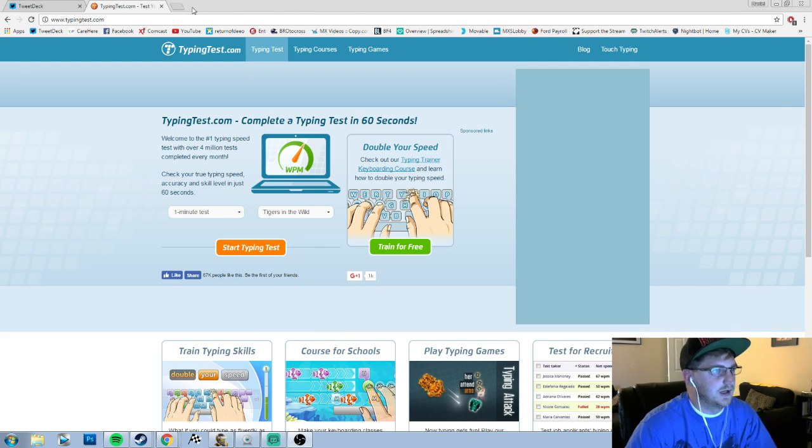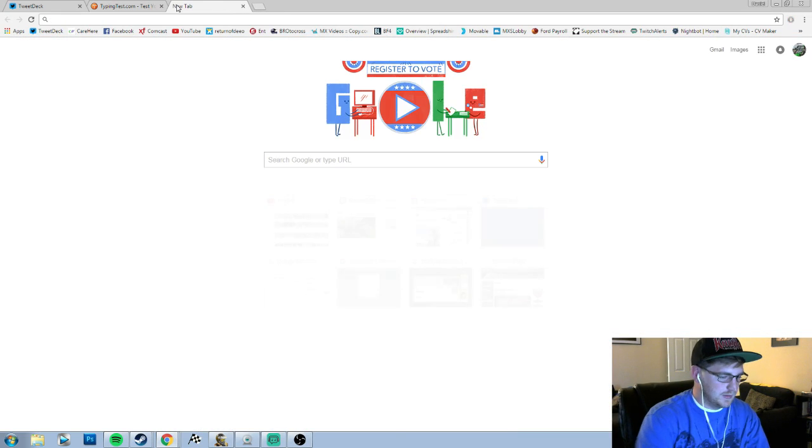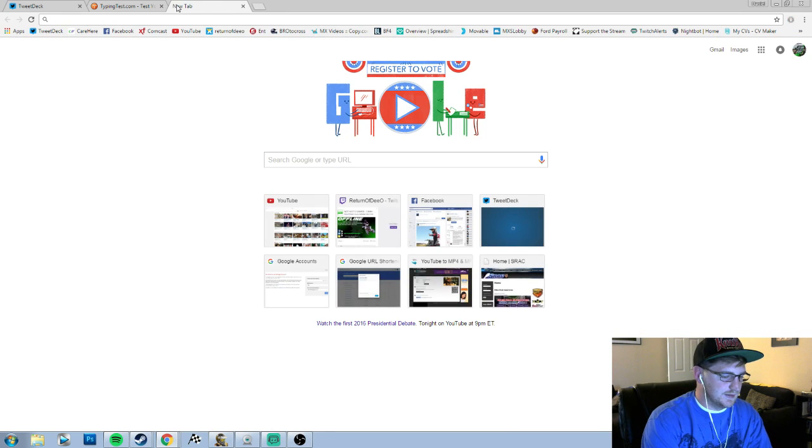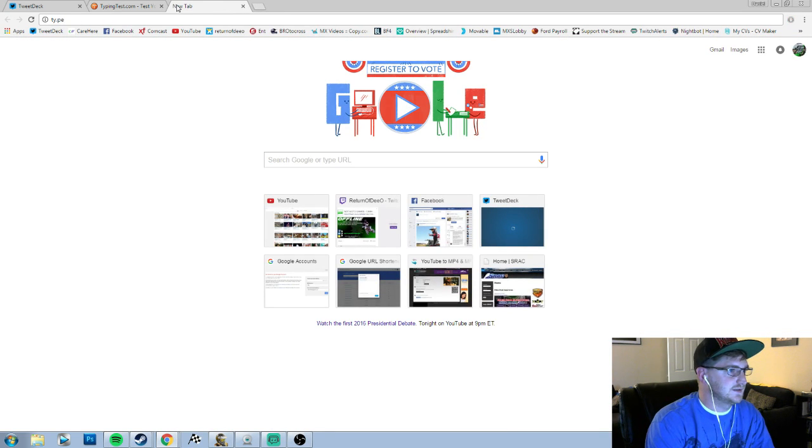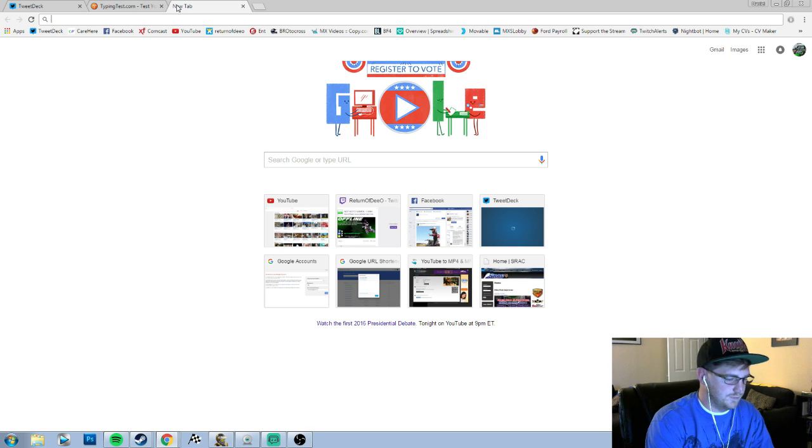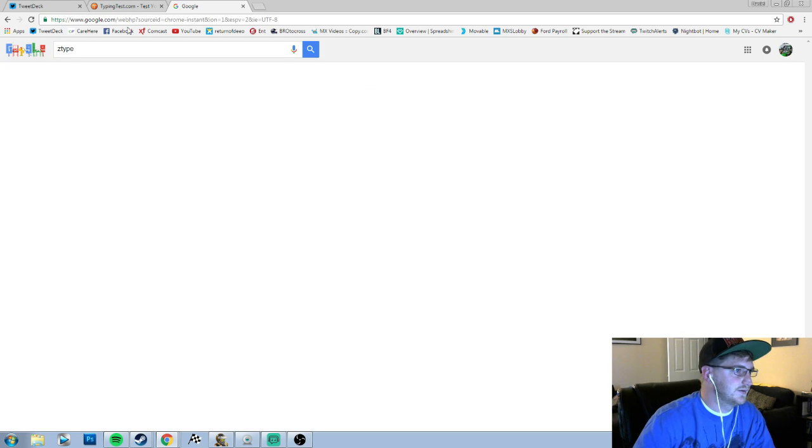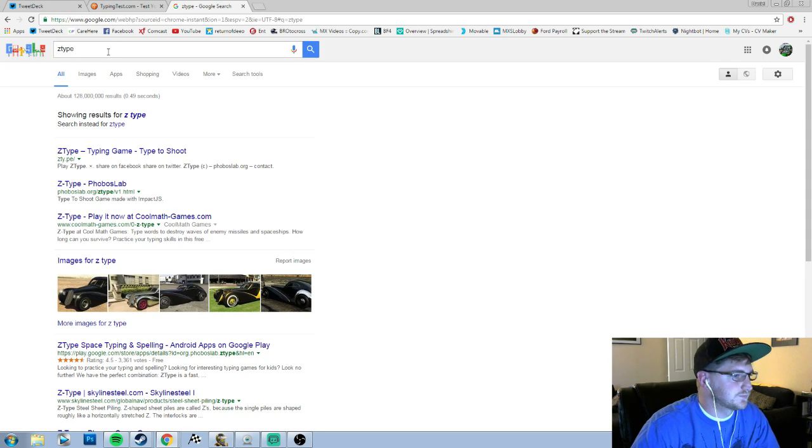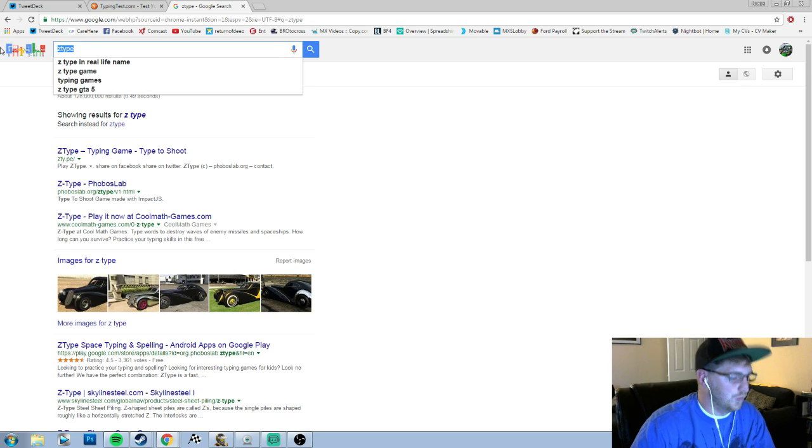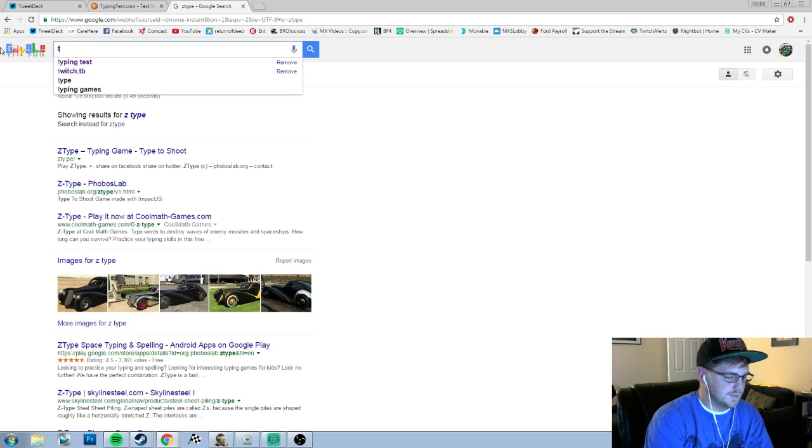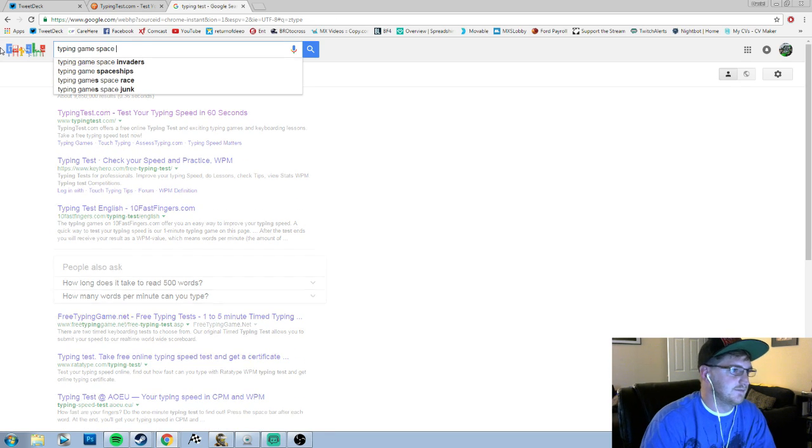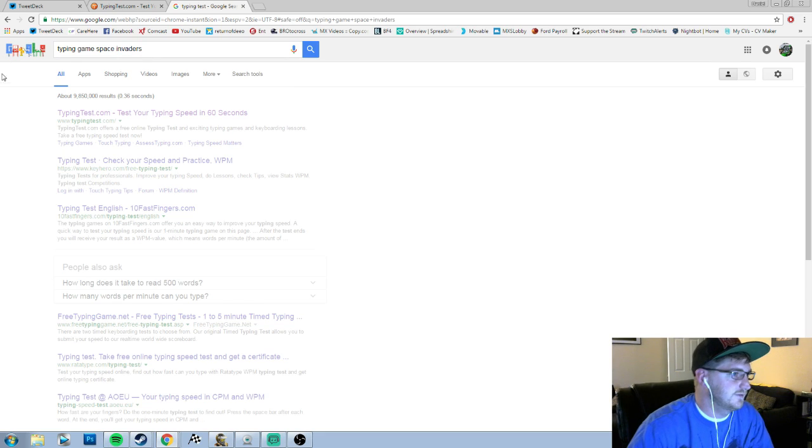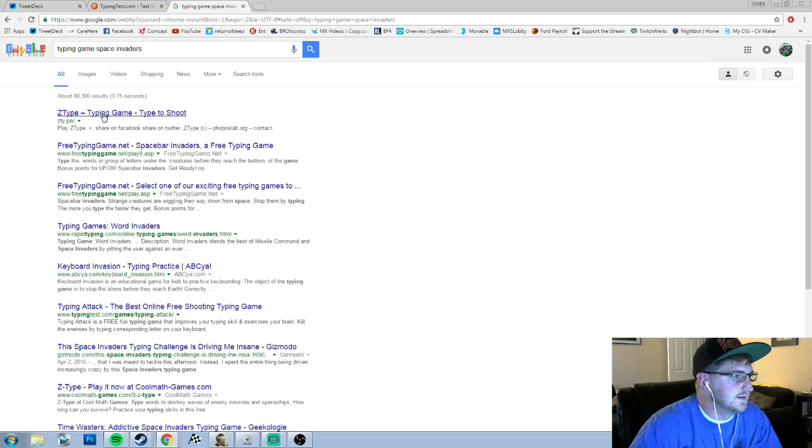What is it? Is it Z Type? What the hell is it? No, that's not it. Typing games, Space Invaders. It is Z Type, I'm dumb. Had to refresh, I had a huge delay. Yeah, that happens dude.